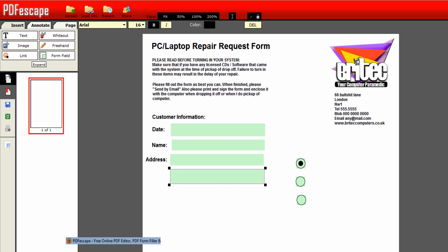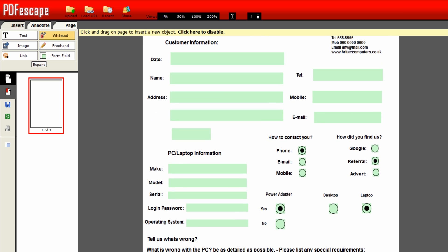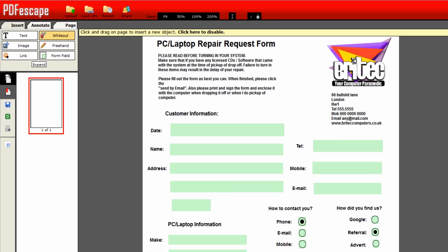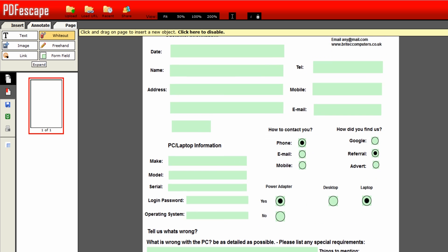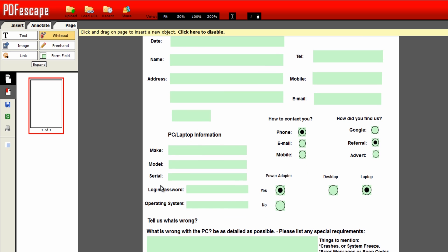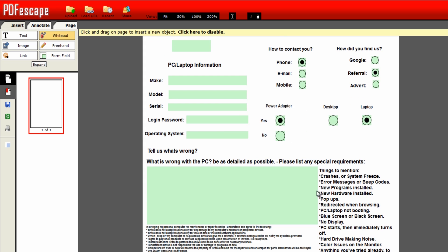Once you've done all this, you start adding all this stuff in, images and links and stuff, you can add it all in. I'll show you what the end result looks like. I've done one a little bit earlier on. So basically this is the one I created earlier on, and you can see here now we've got a full-blown document which we can add in. We've got date, name, address, telephone, mobile, email of the customer. And then we've got also PC laptop information. You can put make, model, serial number, login and operating system, and also whether they're going to supply the power adapter.